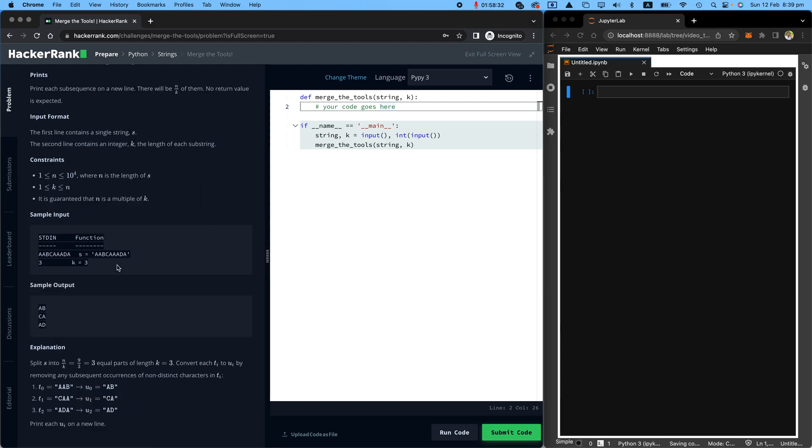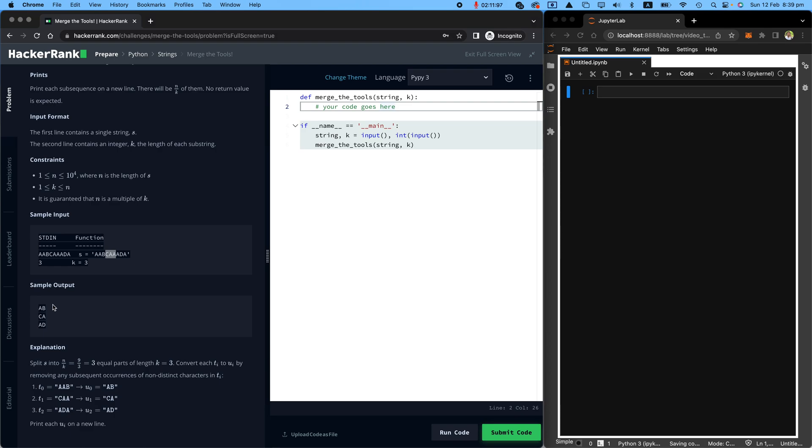Another example that we have been given is this string A, A, B, C, A, A, A, D, A and the number is three. So A, A, B you need to print A, B, get rid of repetitions. C, A, A you need to print C, A and A, D, A you need to print A, D. Let's go on and get this ball rolling.